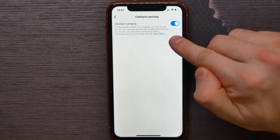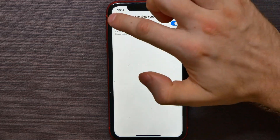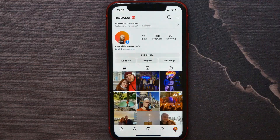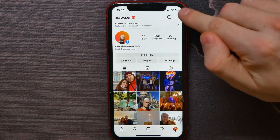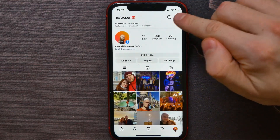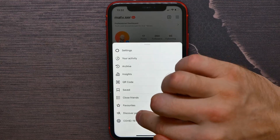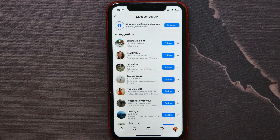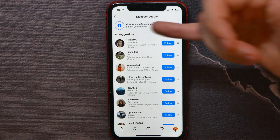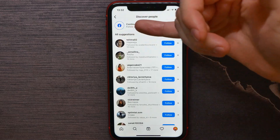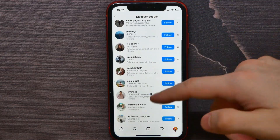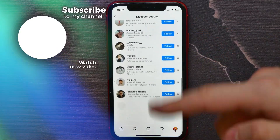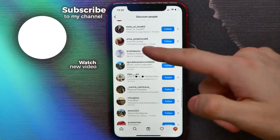Once this option is enabled, go back to the profile page and on your profile again hit on the three-bar icon. There, tap on Discover People. You'll get a lot of suggestions, some of them based on your contacts that are now synced with your Instagram.